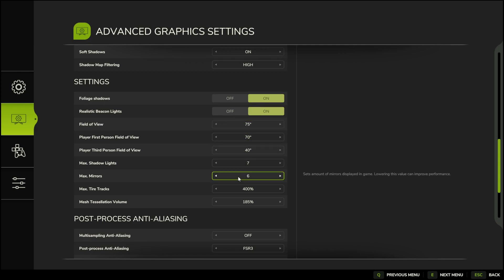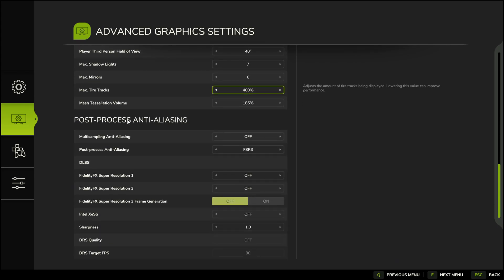You can try them too, but keep in mind that it may not give you the same results. And finally, post-process anti-aliasing. Here, our graphics card plays the biggest role.